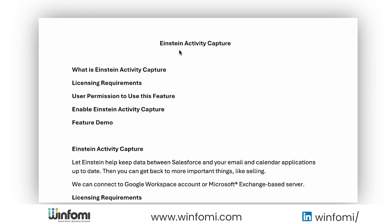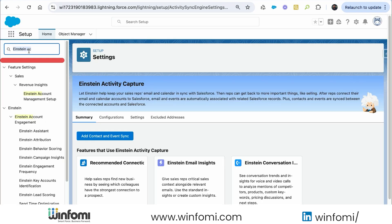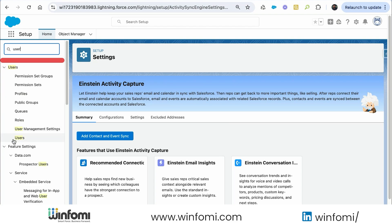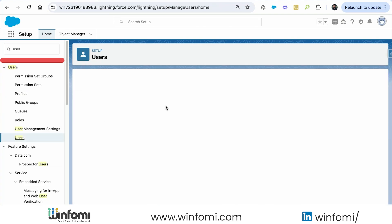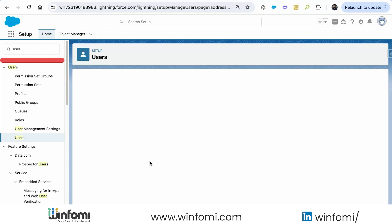It's also available when you purchase the Sales Cloud Einstein add-on, Inbox add-on, Sales Engagement add-on, or Revenue Intelligence add-on. Basically it's available in all Salesforce editions. Next, for user permissions, we need to go to Setup then to Users, and find the user we want to give permission to.